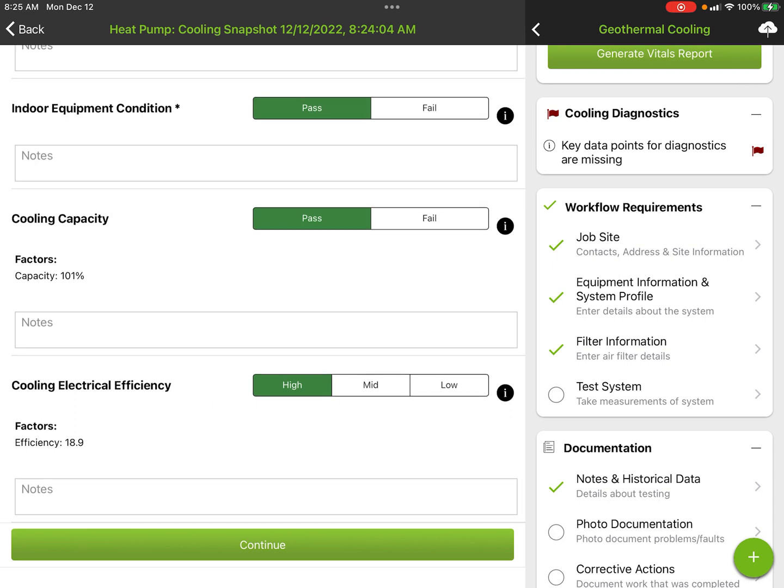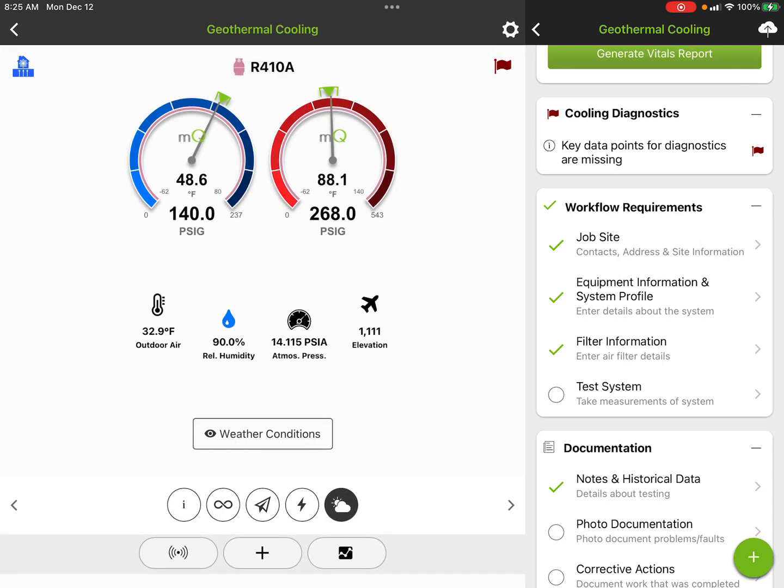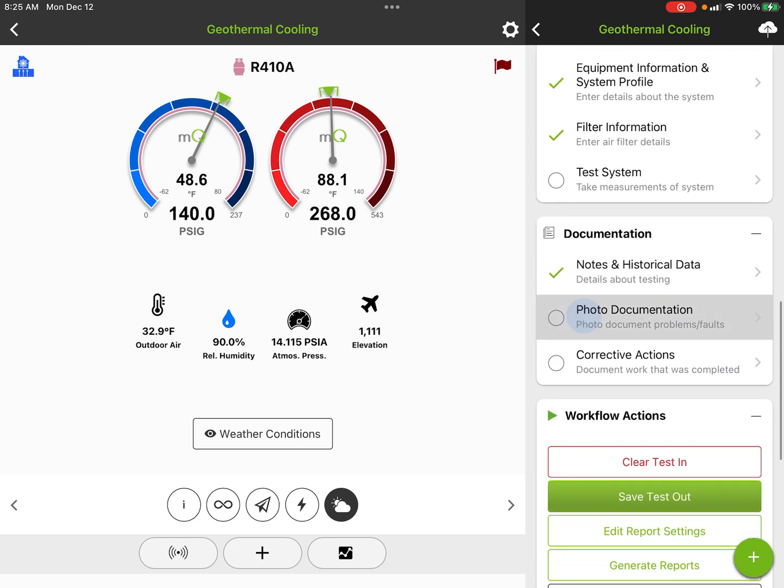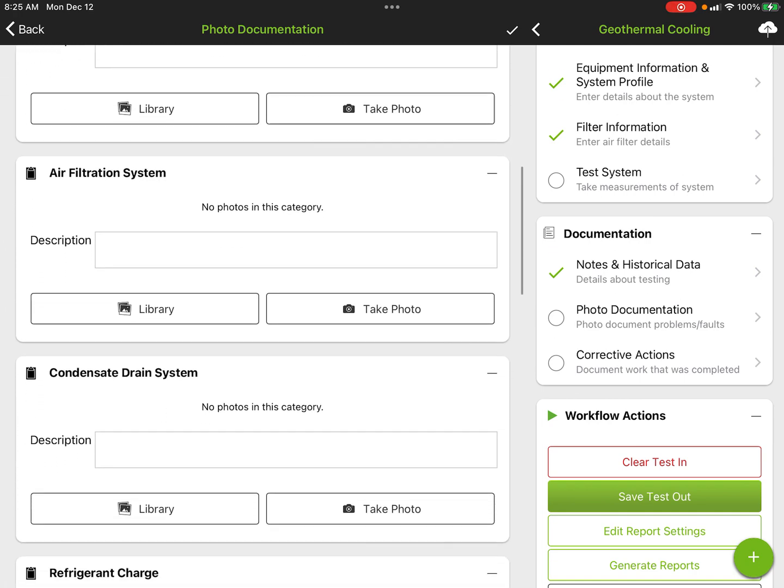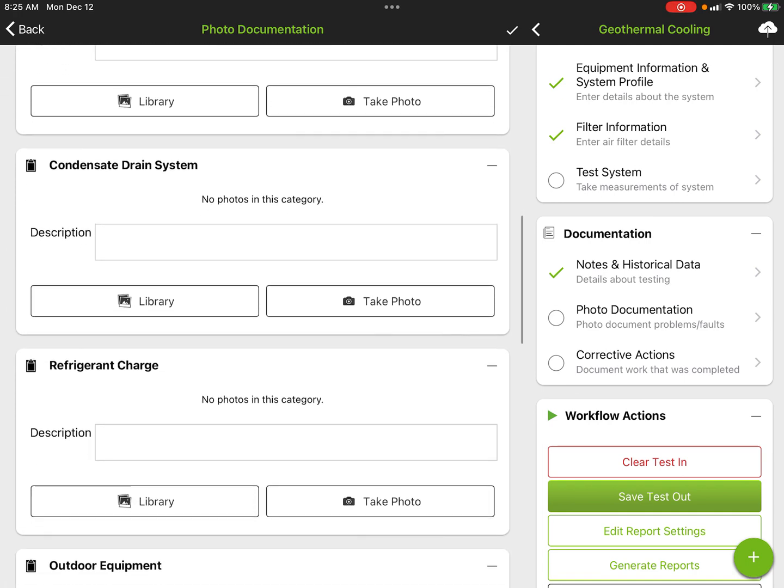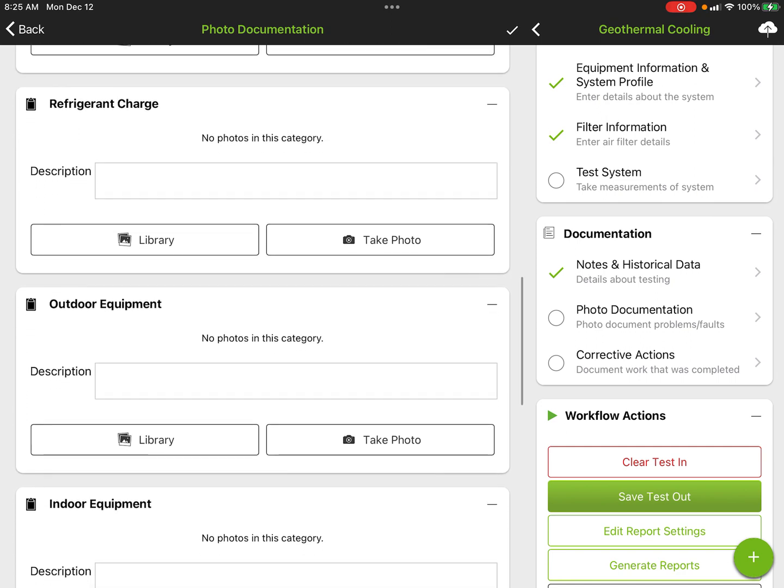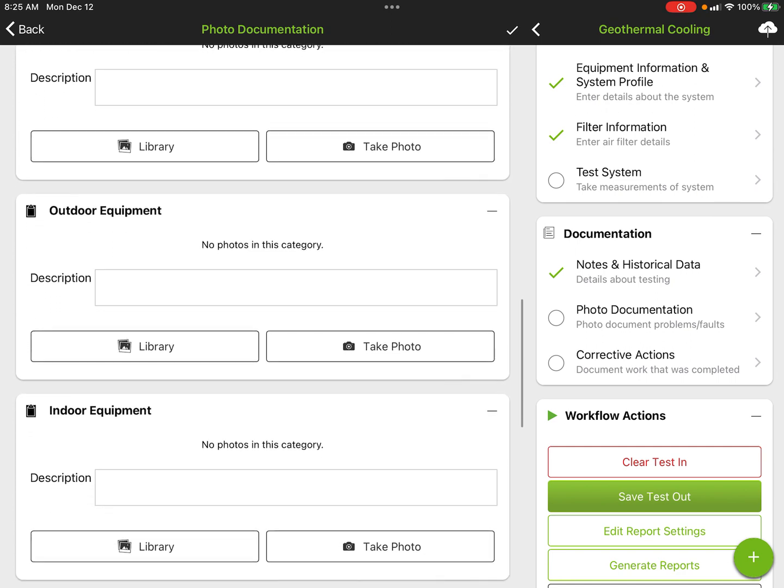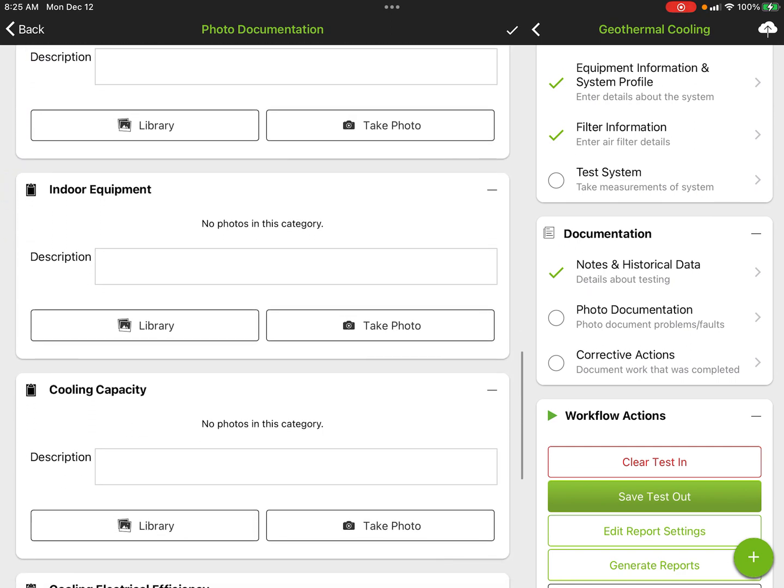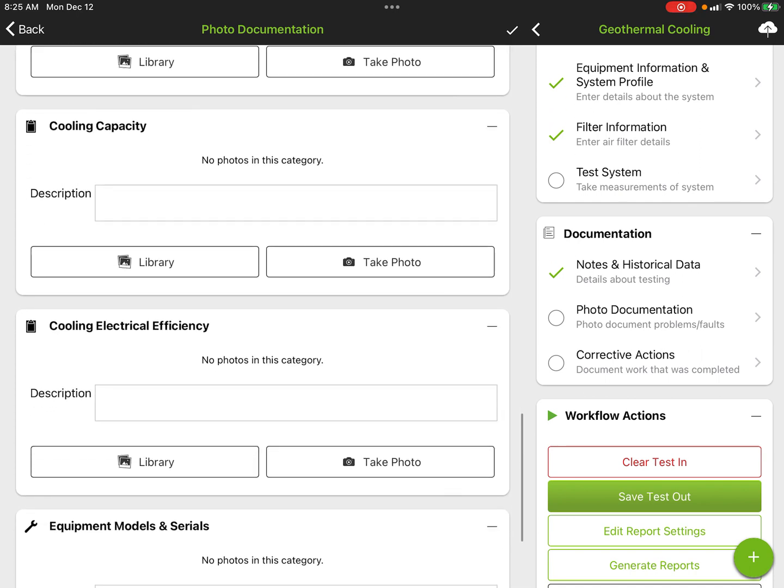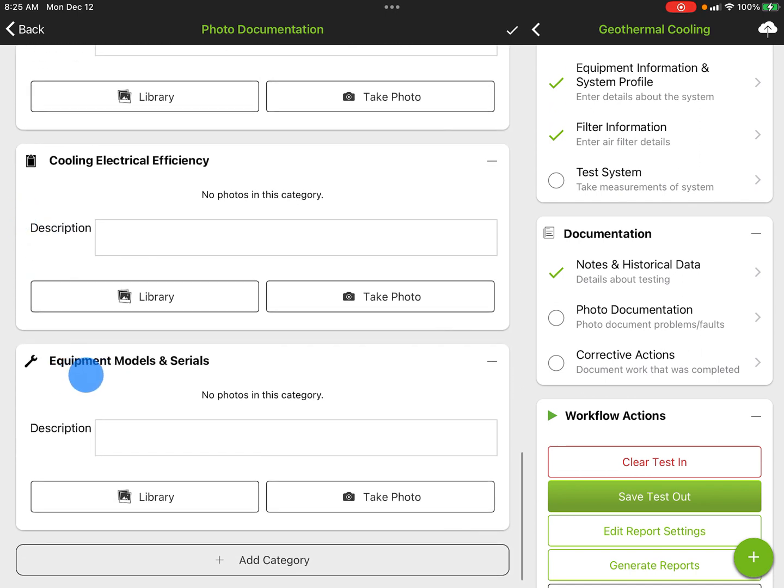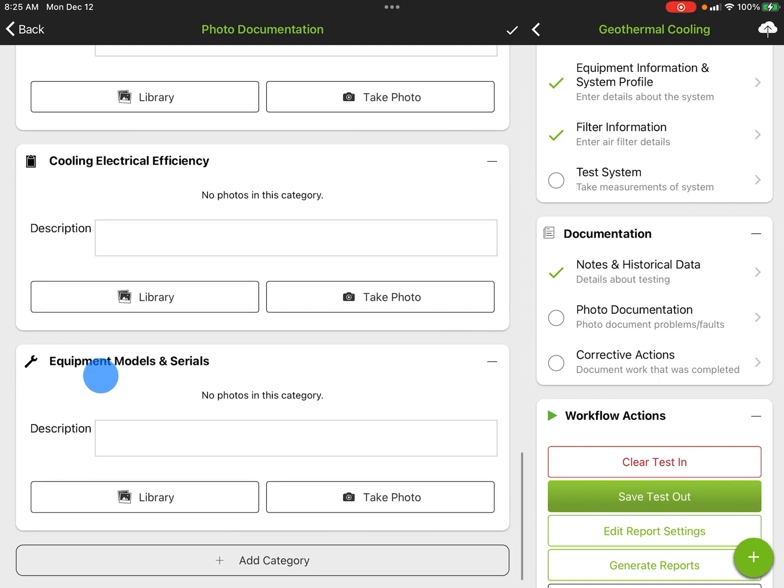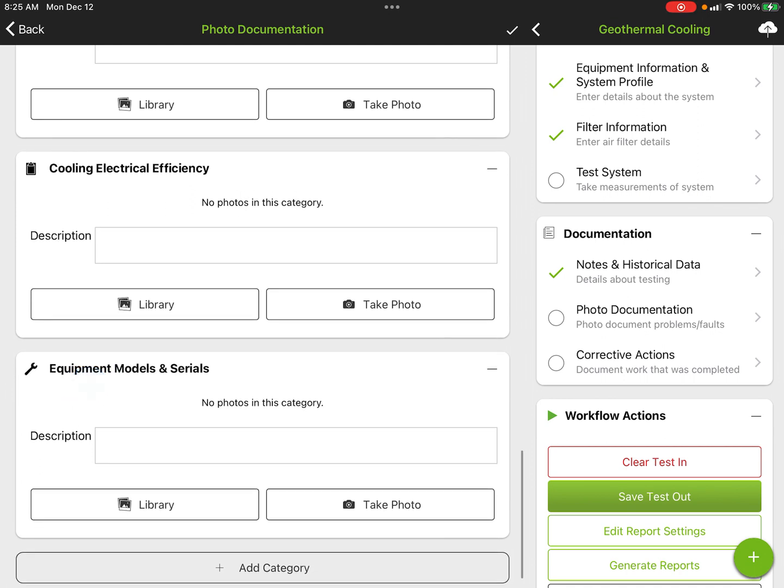We hit continue on that, and then we want to do any photo documentation. We can take photos of the thermostat, electrical system, air distribution system, filtration system, condensate disposal system, anything shown for adding or removing charge, condition of indoor/outdoor equipment. So these are anything we want to just document along the way, along with these anchor photos here, which will always come up if you pull the project up again, which is your equipment models and serial numbers.